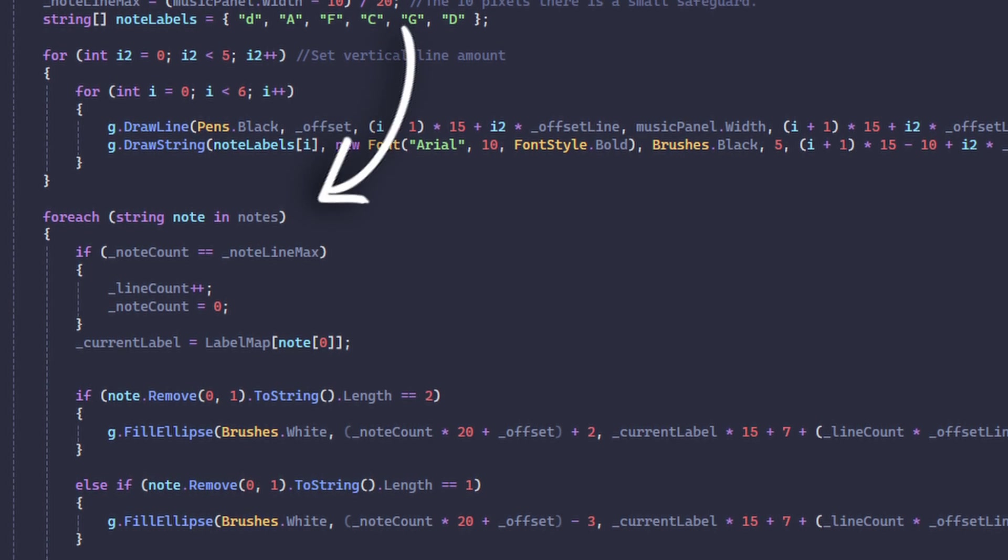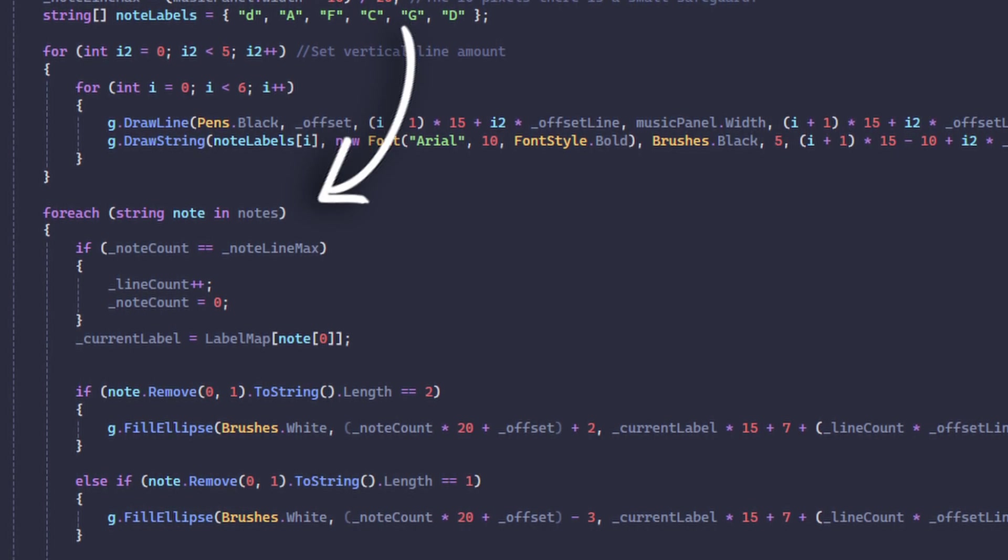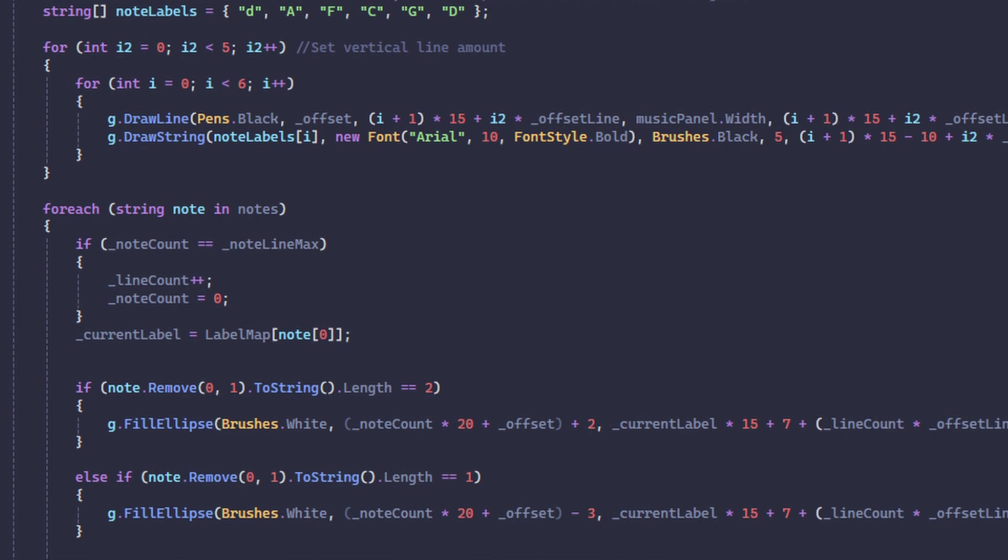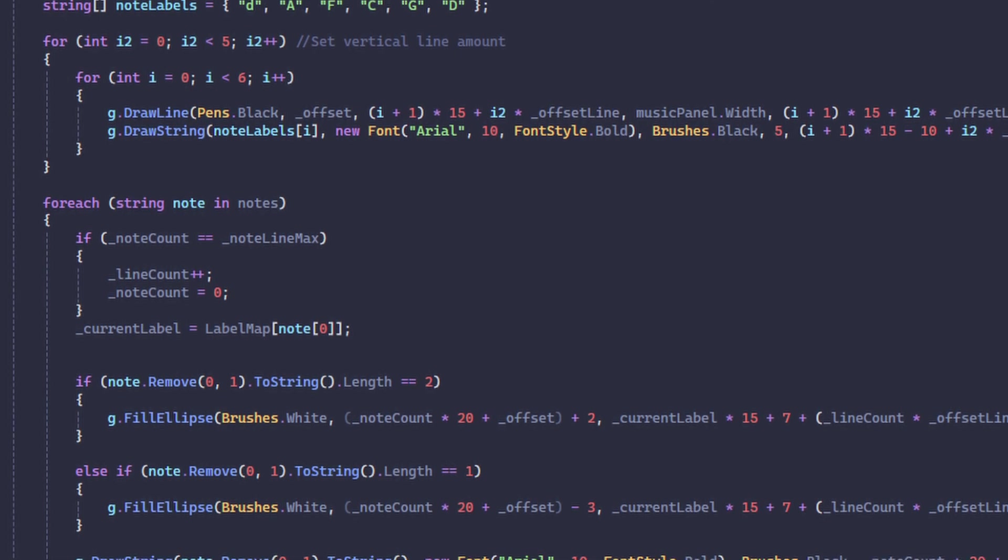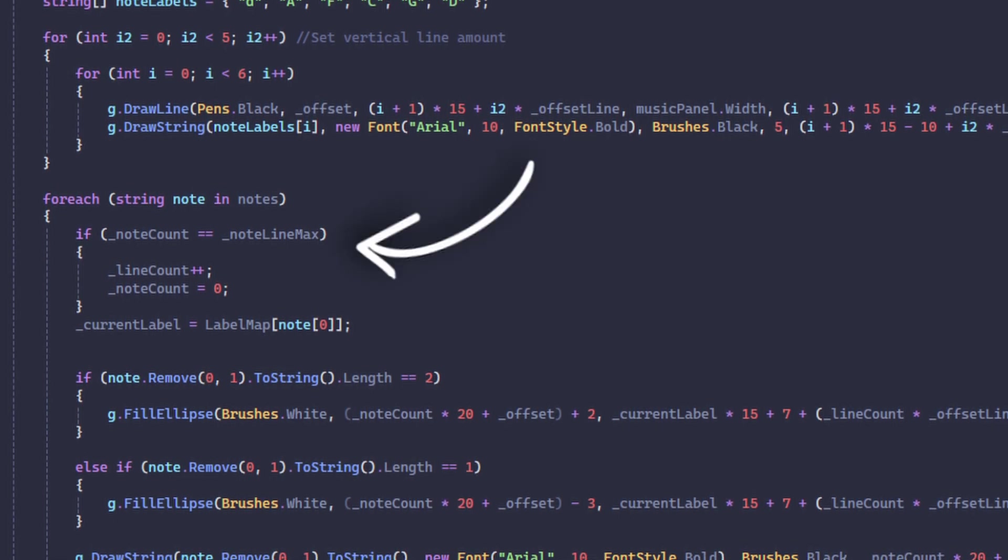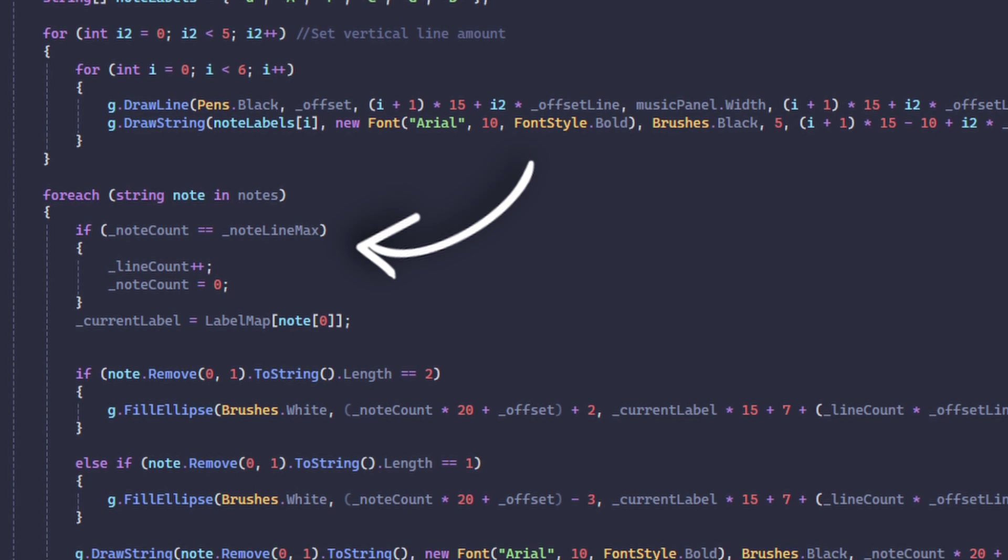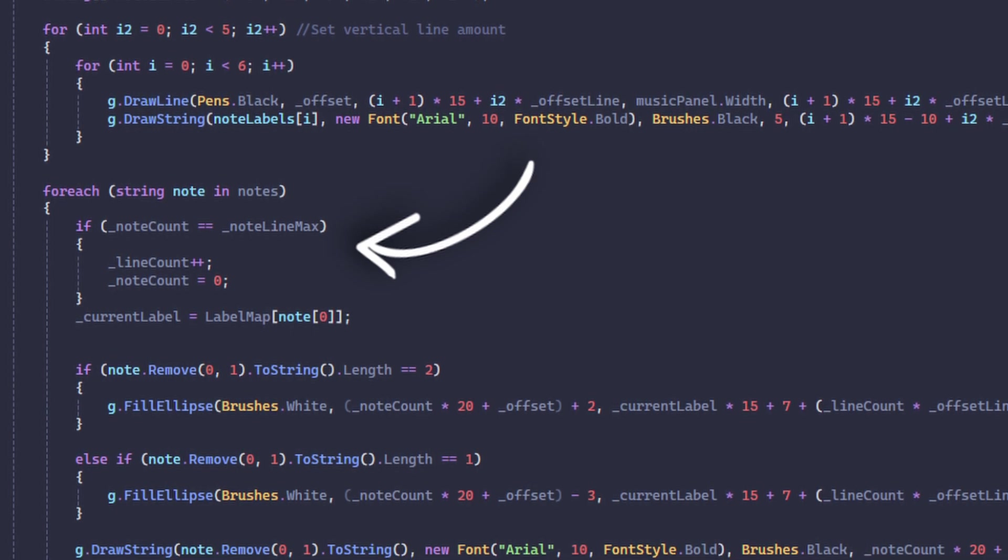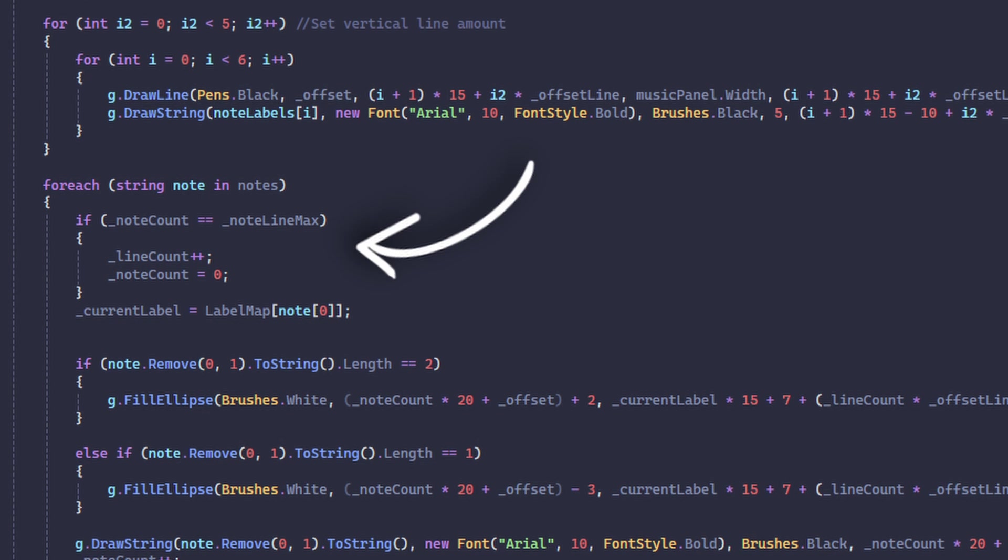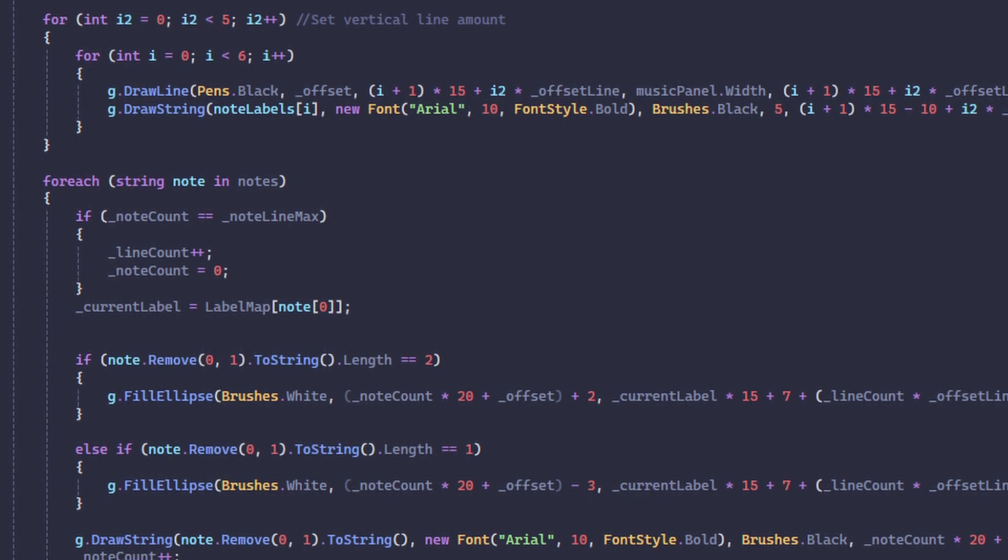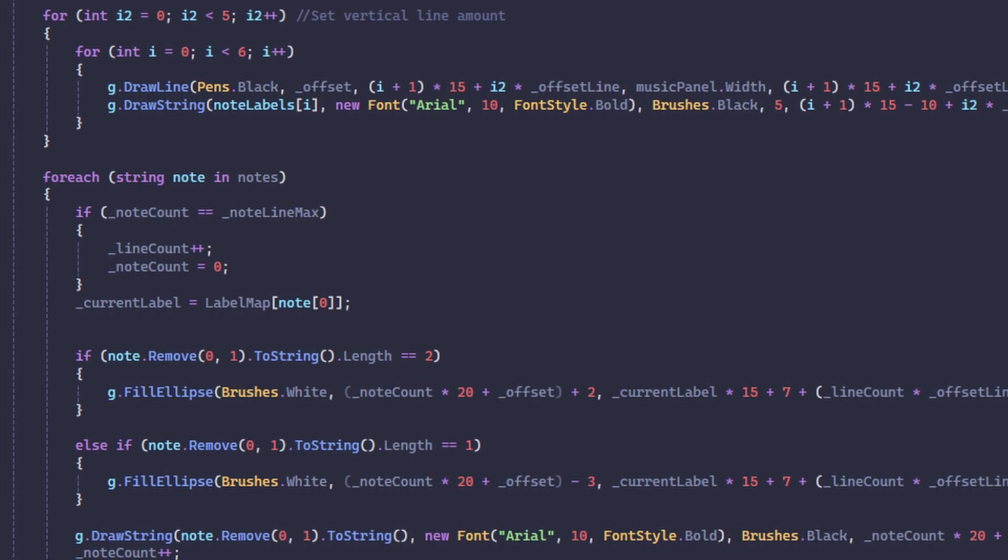Which loops through each of the notes in another list where I store all my notes for the program to use. Then if the note count is equal to the max line note count, we reset it back to zero and increase the line count. Then we set the current label.